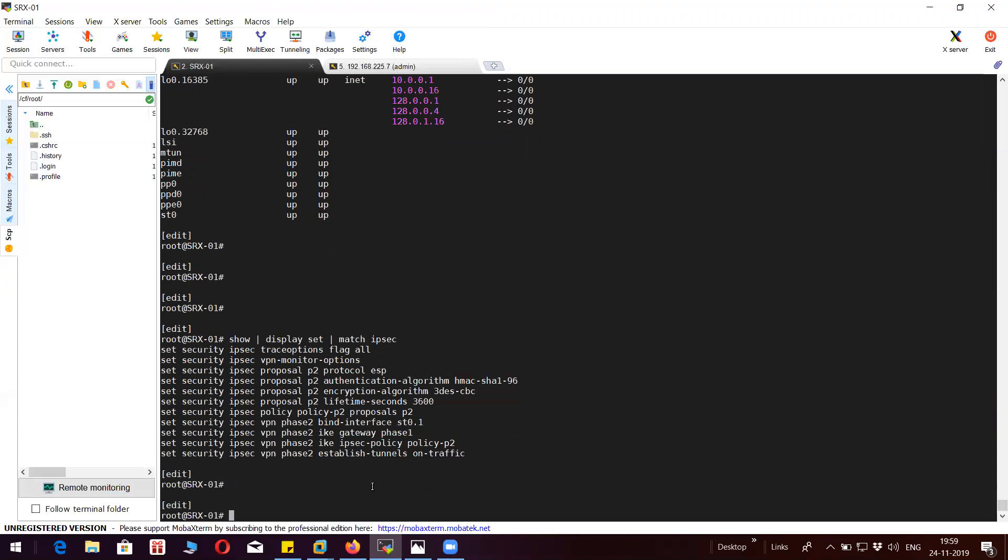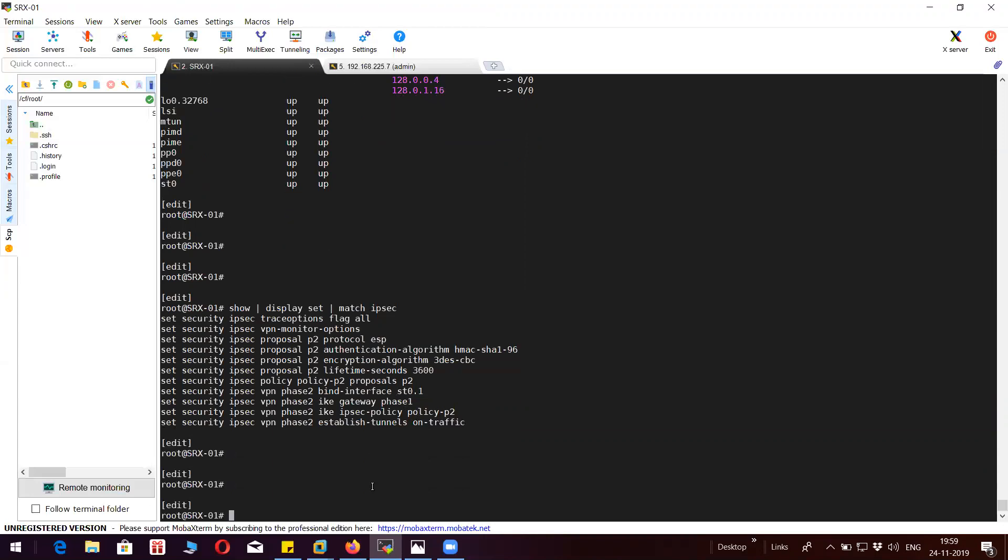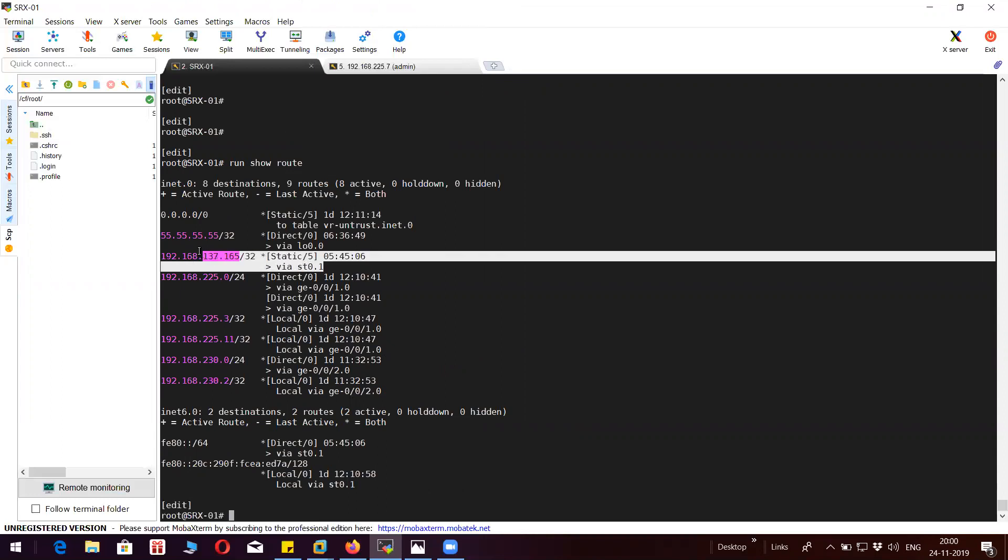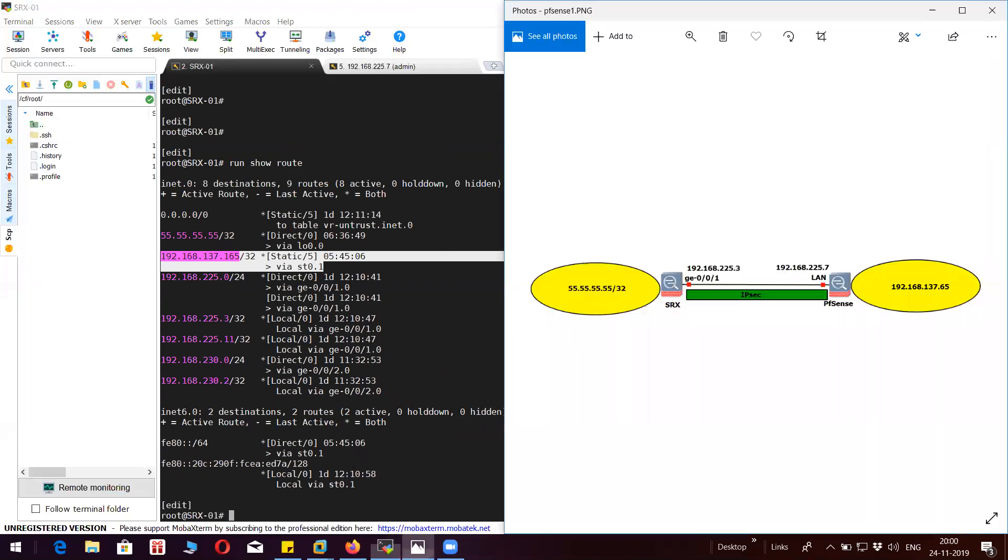I do have a route. You can see here I have a static route pointing to 192.168.137.165 which is the subnet behind the PFSense.